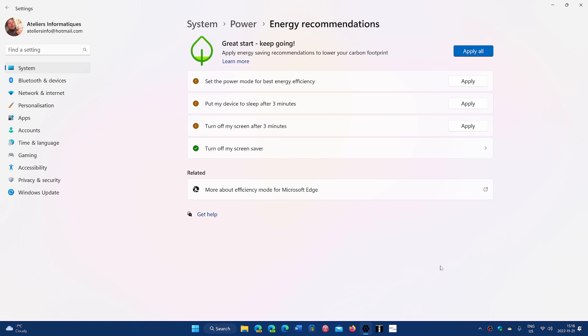So these are some of the things coming to eventually your PC. Right now in Windows 11, you will have a page that can send you to the power consumption and carbon emissions. But it brings you to a page in Windows, in the Microsoft website, a support page.